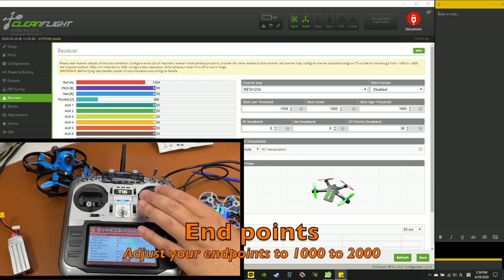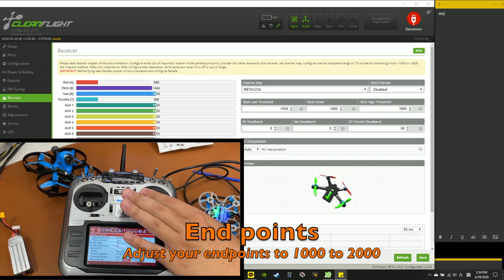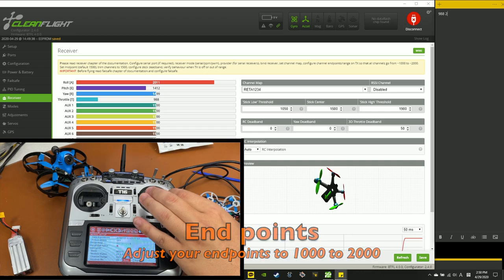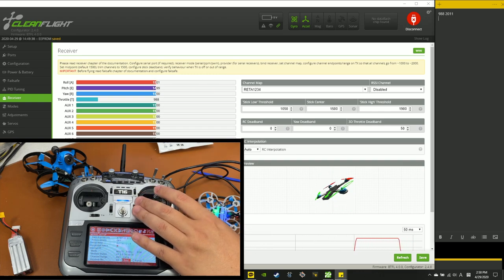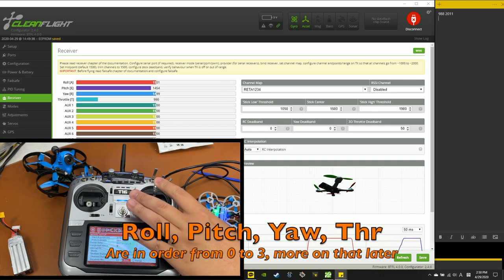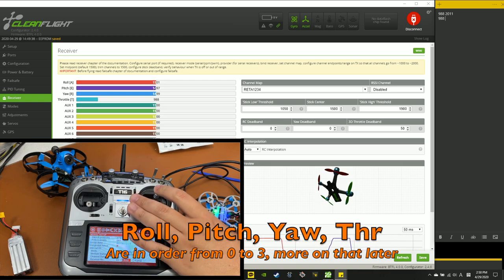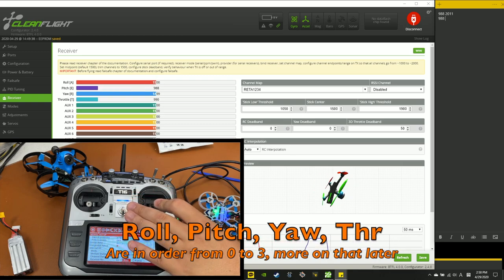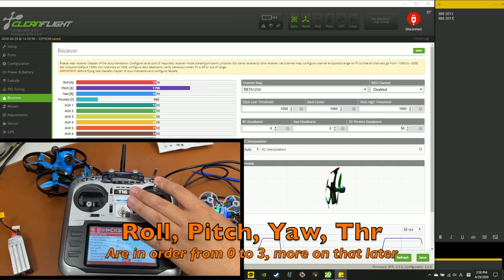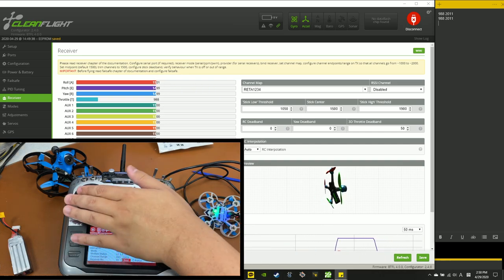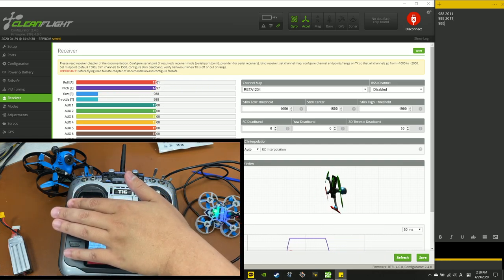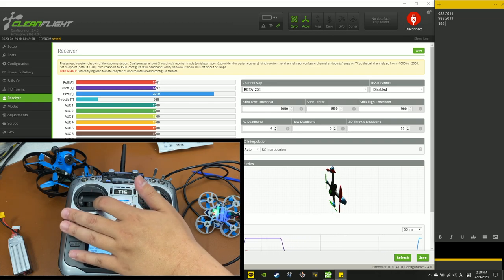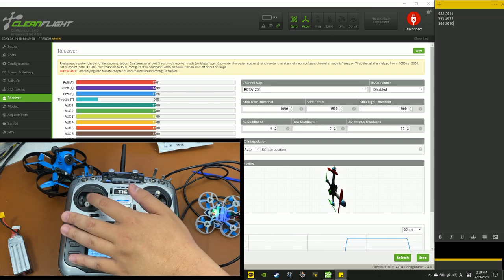Now you want to bring out a piece of paper or you can just use a notepad like me. And you want to find the lowest value and the highest value for each control. And you want to go in order, so roll, pitch, yaw, throttle. I'm just going in order, pulling the stick all the way down or all the way left and all the way up or all the way right and just writing down those values.